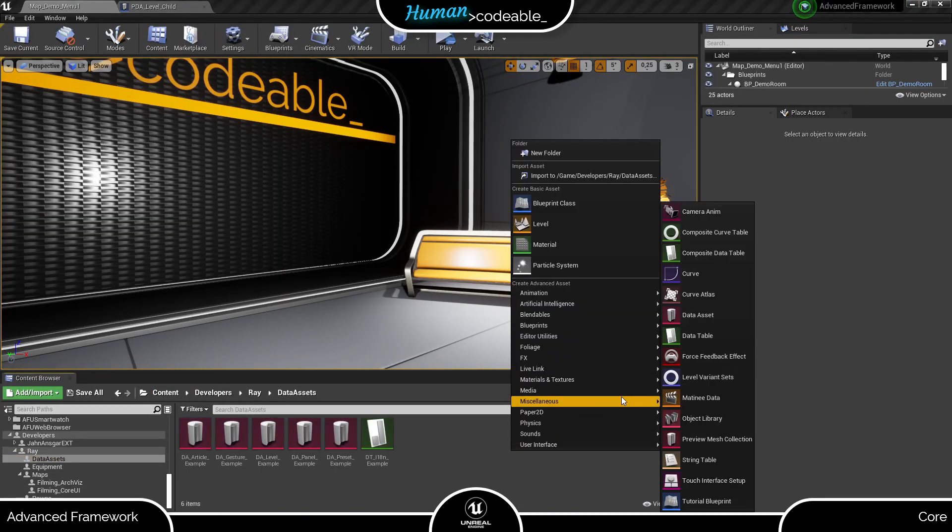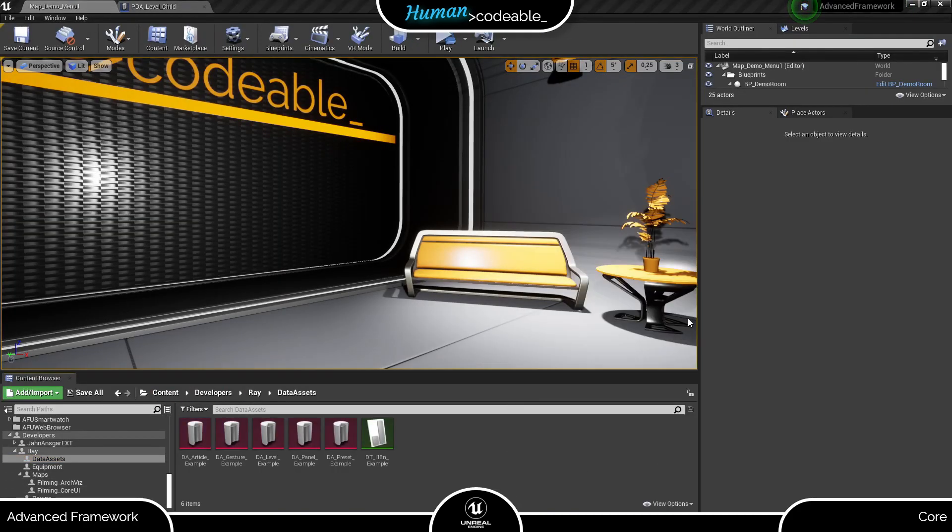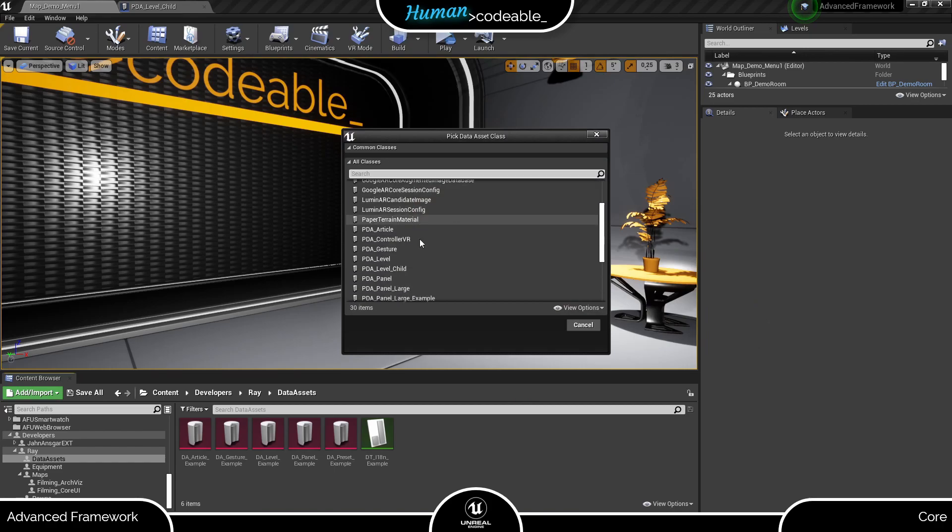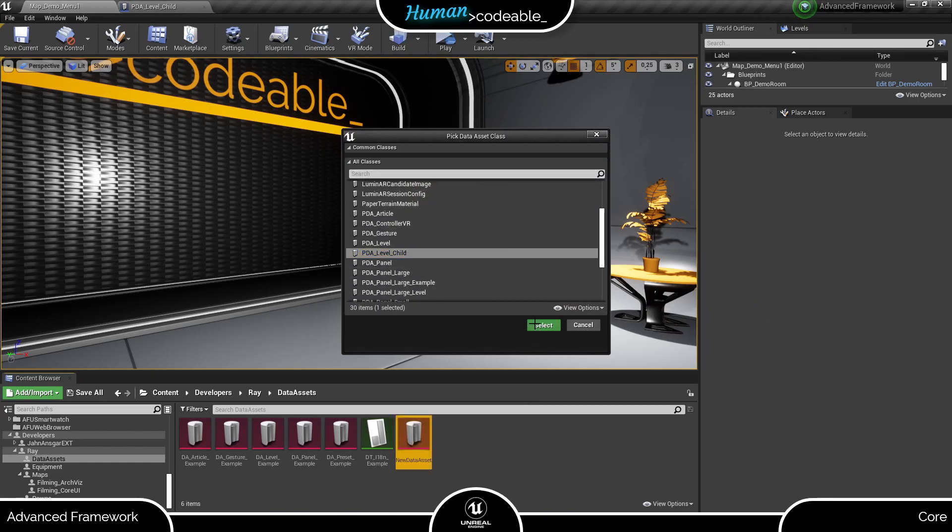And when we create a data asset now, we can choose the new PDA and have the texture variable here.